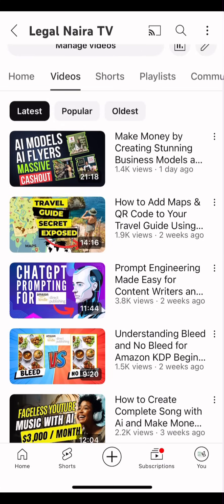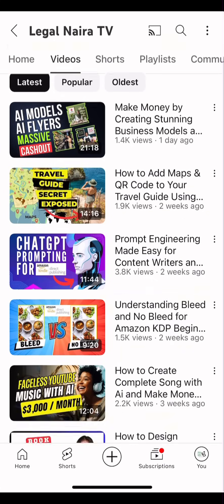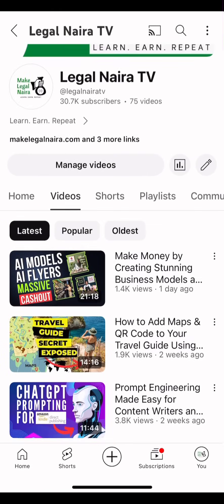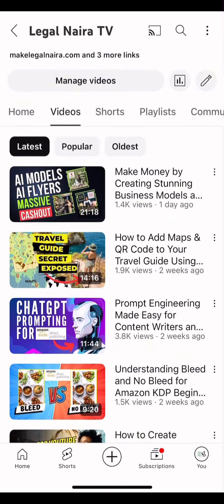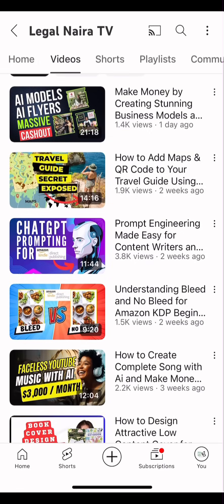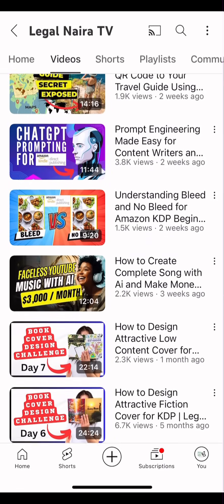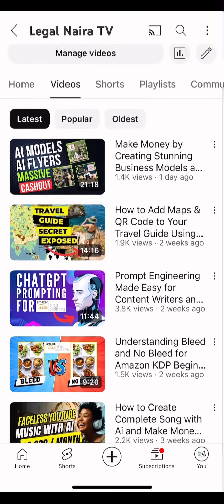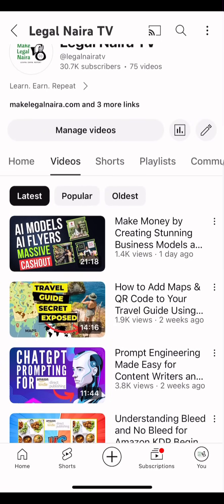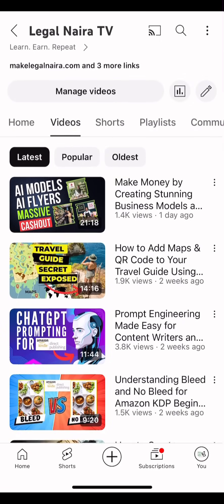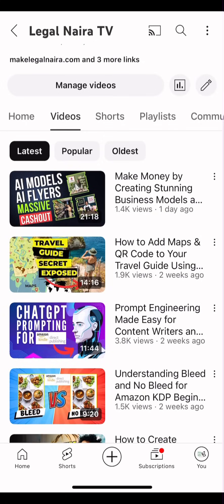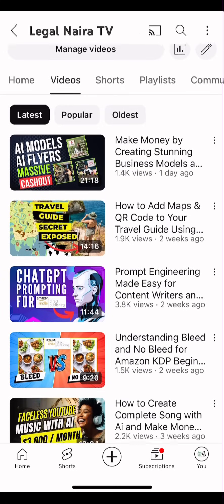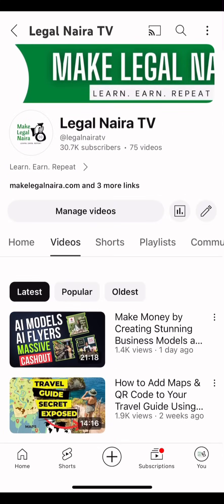However, ChatGPT3.5 is not entirely useless. In fact, the app is still performing magic and I'm going to show you some magical elements of ChatGPT3.5 such that you can use it alongside this app I want to show you today to get quality and unique content for your books.